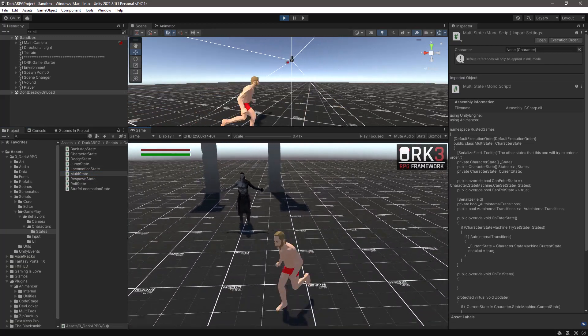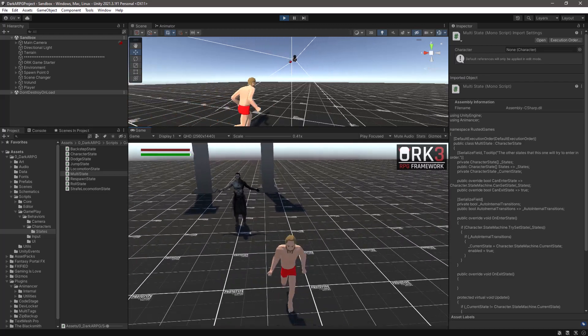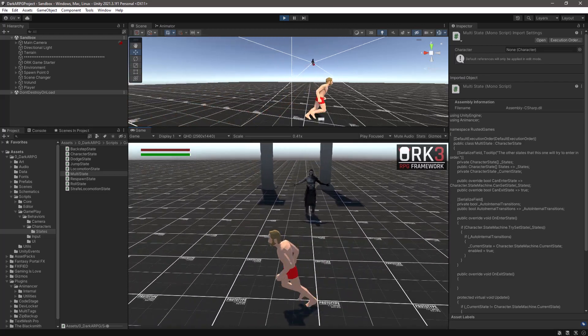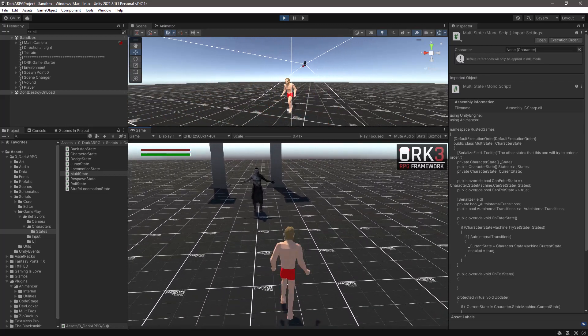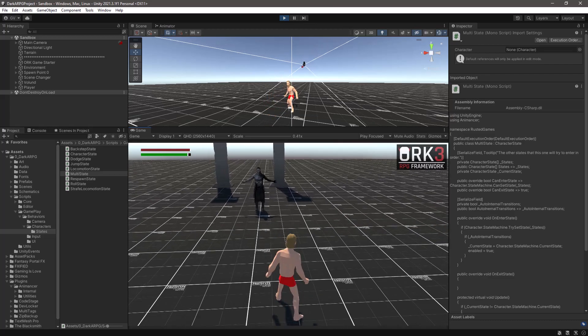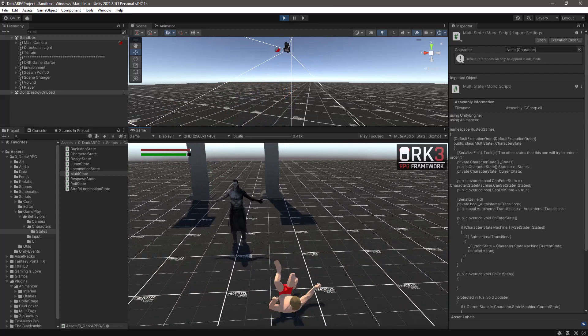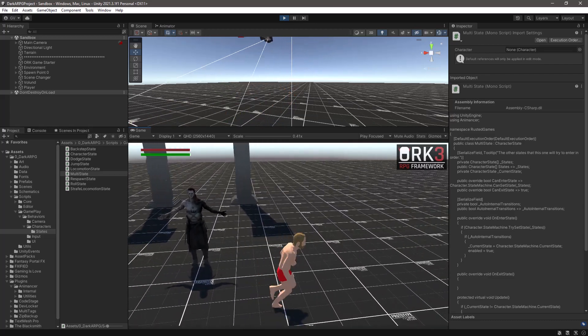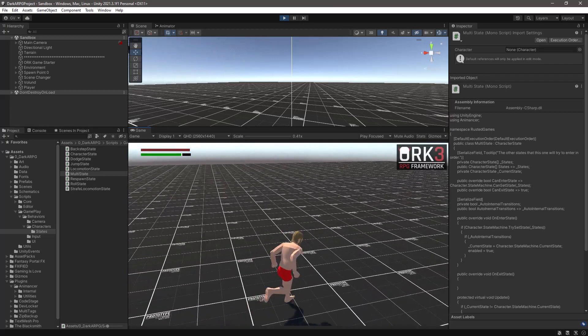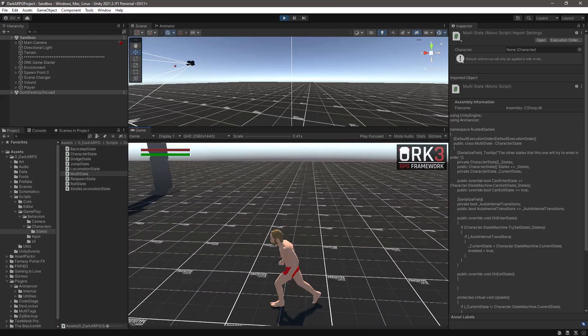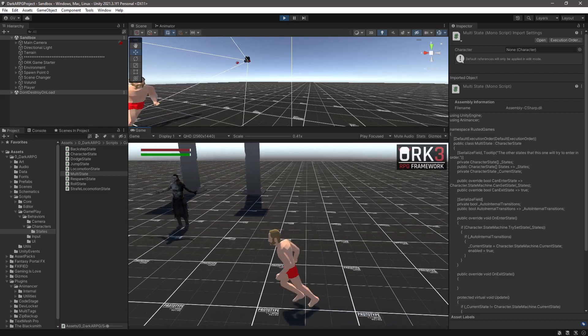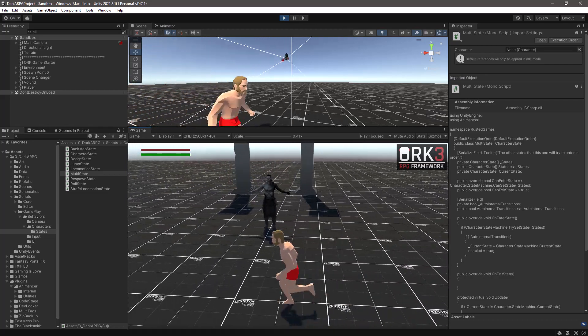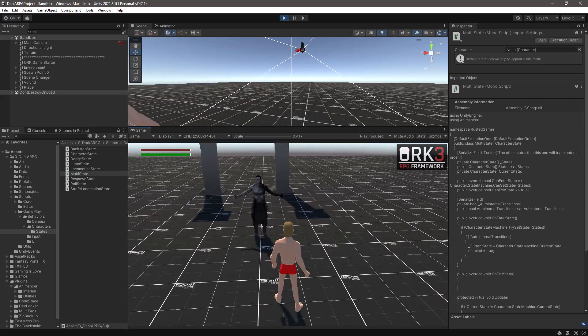And let's test it out, we still can move around, I'm using the keyboard in this case. We can still back step, we can roll, we can sprint, so everything work as expected, still working as expected.